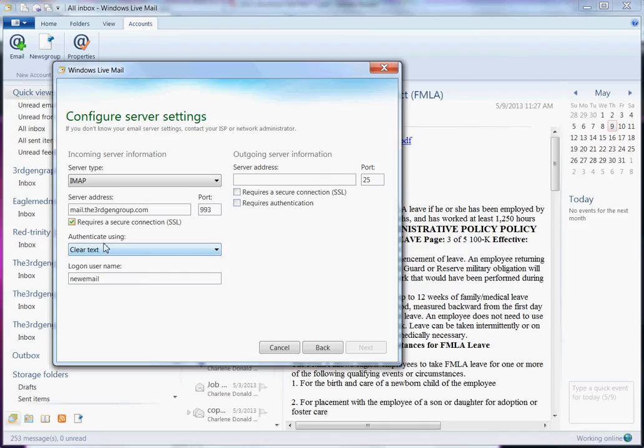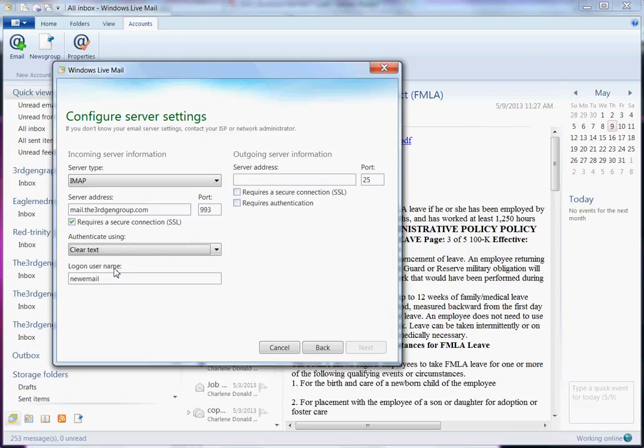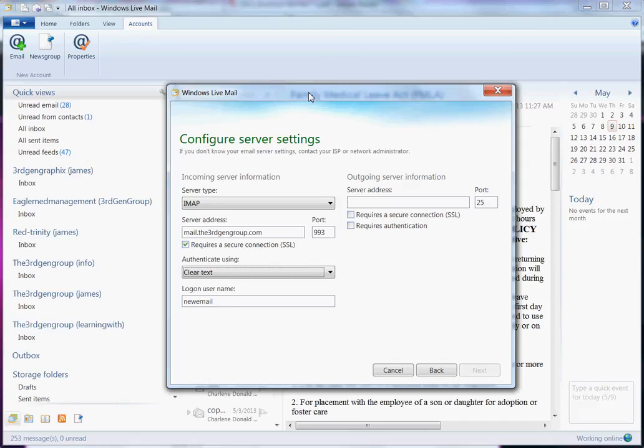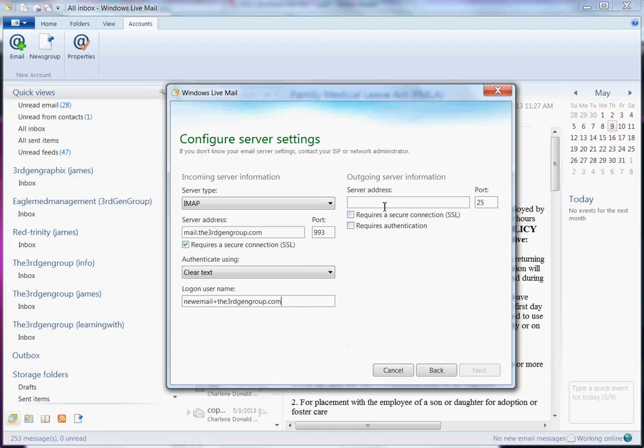Now, something else that is important though, is your login username. You need to get your login username from your provider as well. Certain providers, there's a change. Like for mine, I actually use just host. My username for the server is, for this email, I think I said newemail. So mine would actually be newemail plus the plus sign, the3rdgengroup.com. So I'm going to go ahead and put that in there. newemail+the3rdgengroup.com.